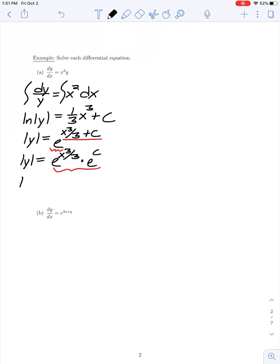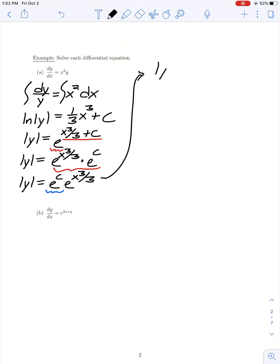Rewriting, we have e^c times e^(x³/3). Since c is an arbitrary constant, e raised to some arbitrary constant power gives a new arbitrary constant. So instead of writing e^c, we write it as just c times e^(x³/3), because e raised to an arbitrary constant power is just a new arbitrary constant.